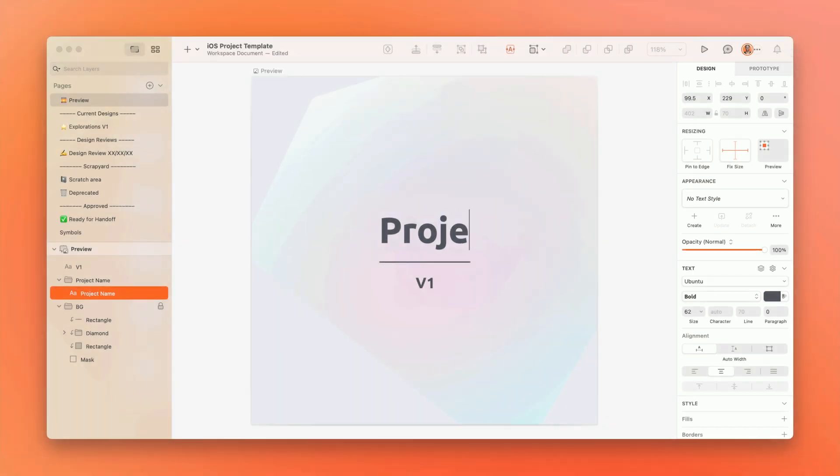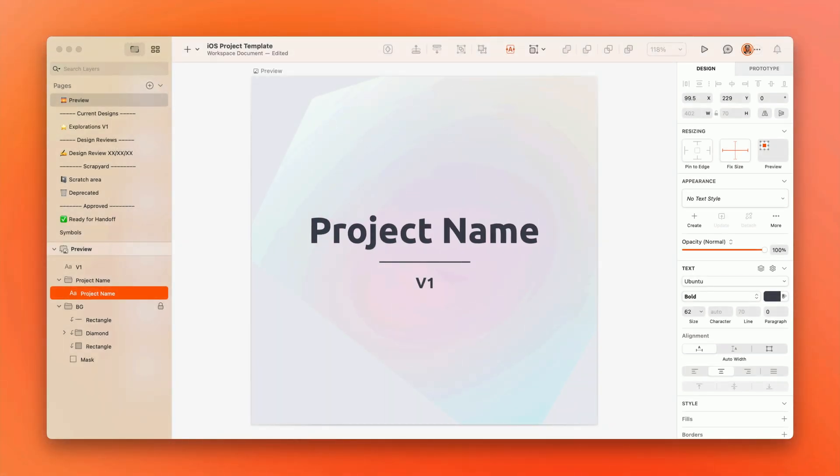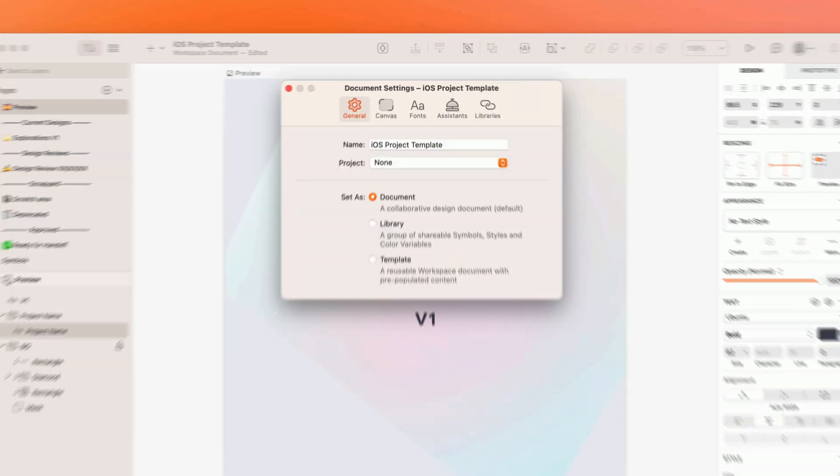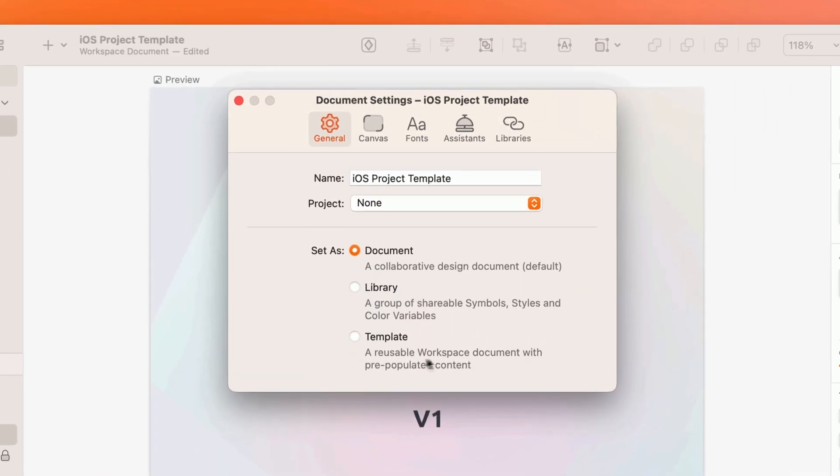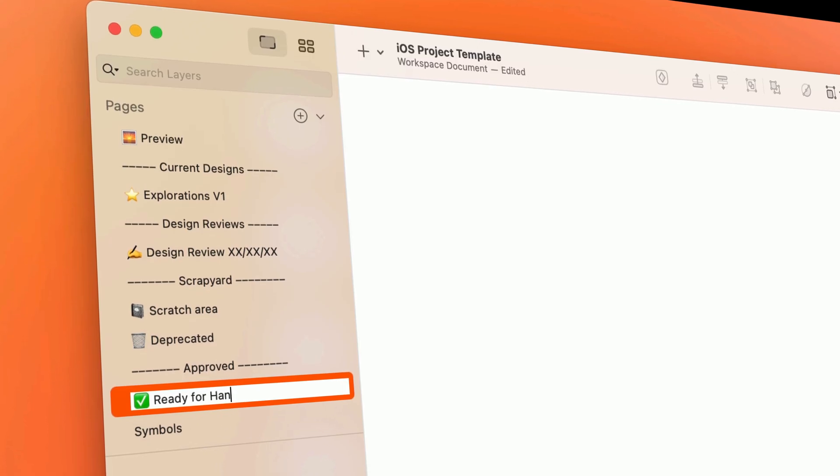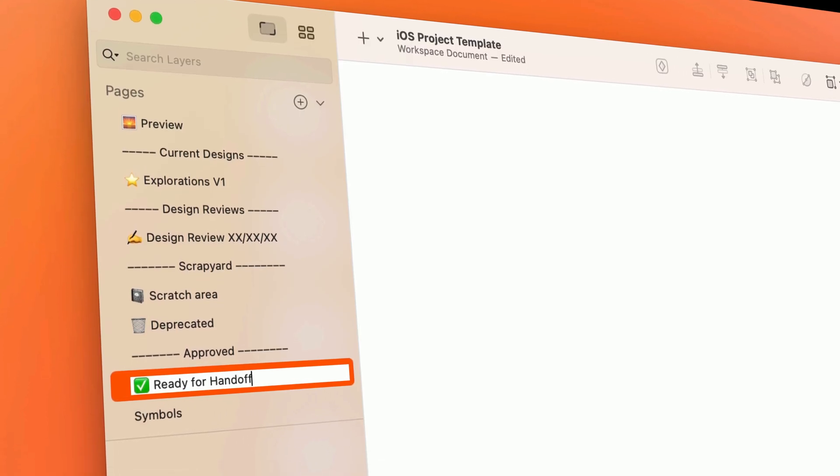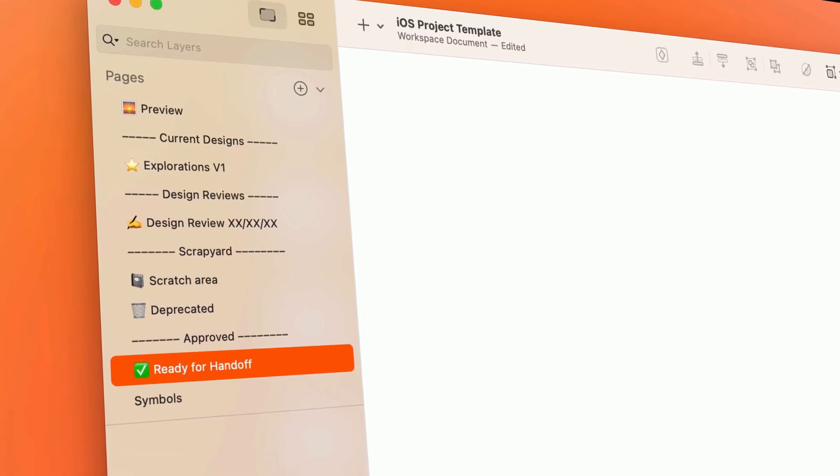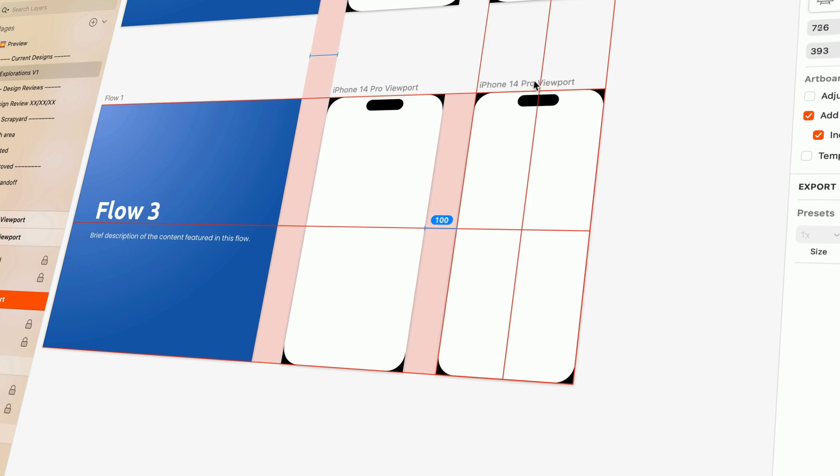For the seasoned designers, you can also set yourself up with custom templates for kicking off new projects. You can set up your preferred page structure and even lay out some placeholder flows.